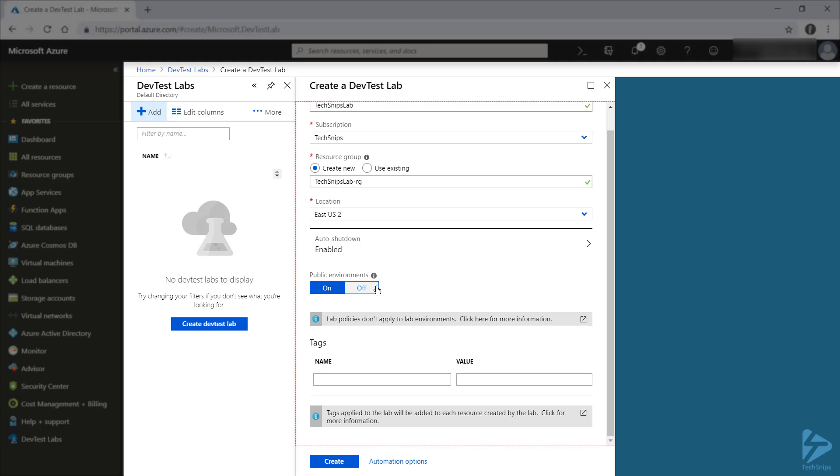If you don't want those to be available to the users of your lab, you can turn that off by toggling this option over to off. I'm going to leave it on just because I want access to those ARM templates. If you need to apply any tags, you can do that easily here. I don't need any tags, so I'm just going to click and create.